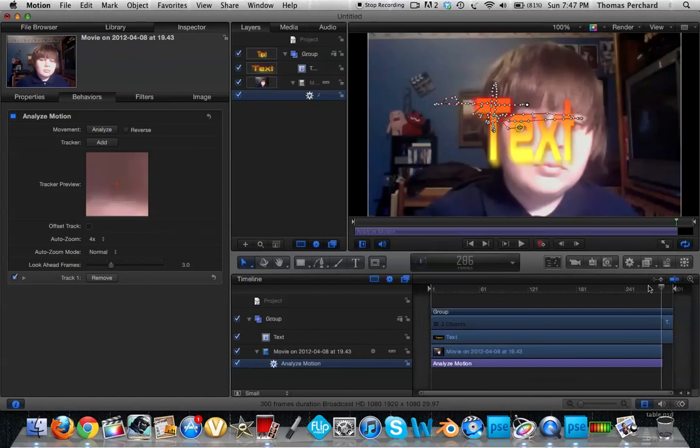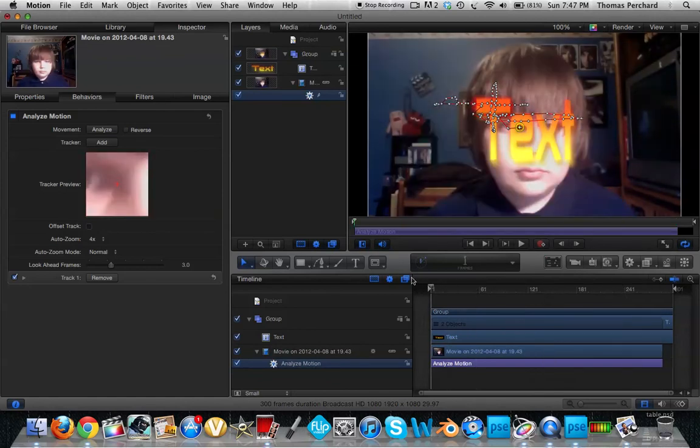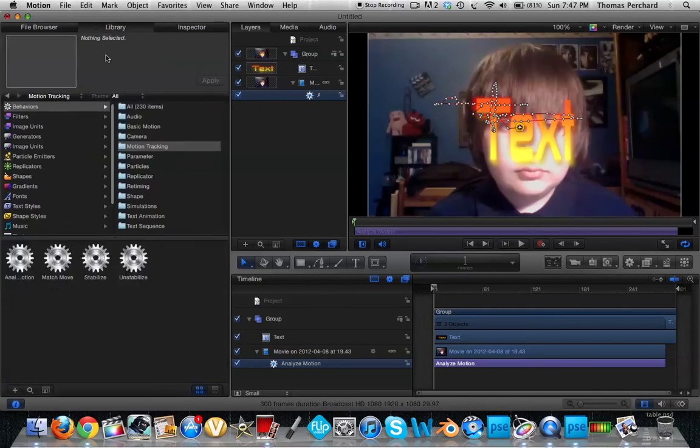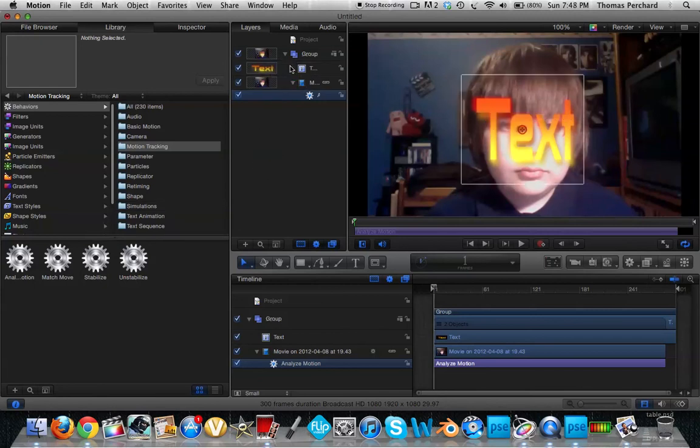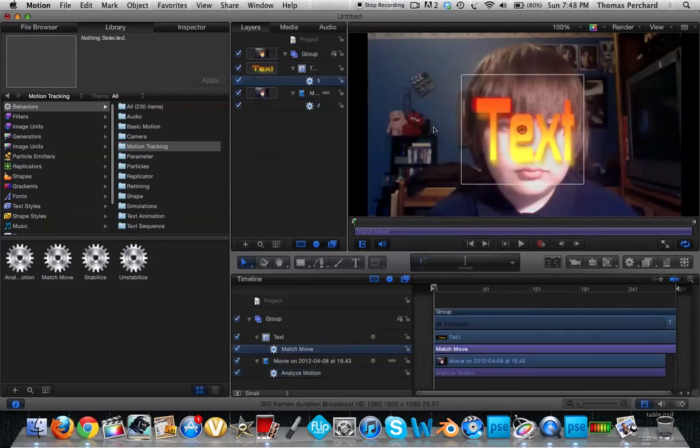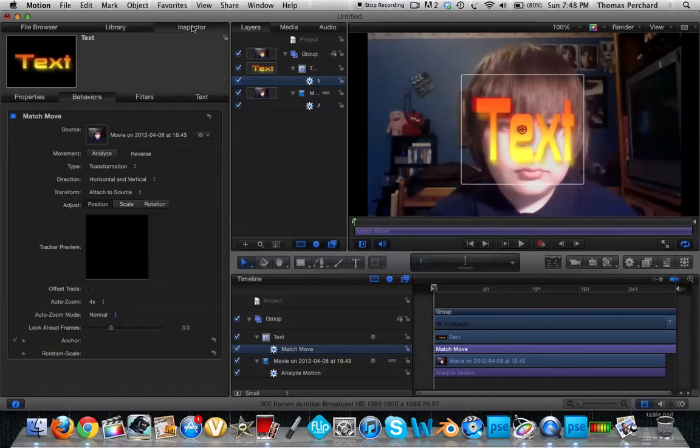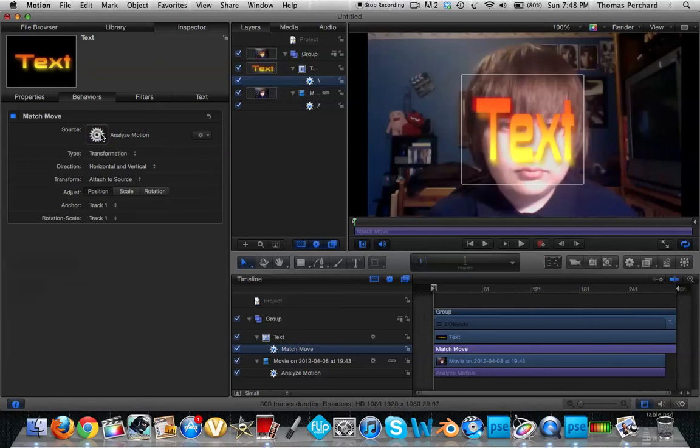You're not done yet. It's not gonna move with it, it's just showing you what the pattern to move is. Now you need to go to your library, motion tracking again, take match move, and place it onto your text or your picture or whatever you're using. Ignore the high contrast point now, go to your inspector. You see this here, here's your source. Your source is actually a drop-in menu, so you grab your analyze motion, drop it on top right there.